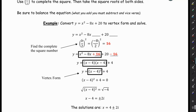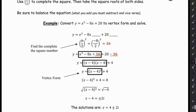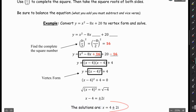I can also use vertex form to solve. If I set this equal to 0, I move that 4 over to the other side, take the square root of both sides, and solve for x — I get my solutions. Your head's probably spinning; don't worry, we're going to do a lot of these together. I just wanted to have that on the page as a reference.